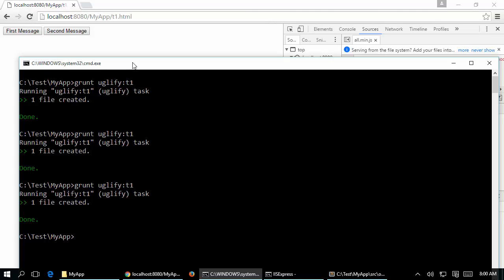It would be better if Grunt could automatically detect changes to JavaScript files in a folder and execute the task automatically. That is where grunt-watch comes in. It keeps an eye on the folder and all the files you configure, and whenever any of those files are modified it immediately executes the respective Grunt task or target you specify.